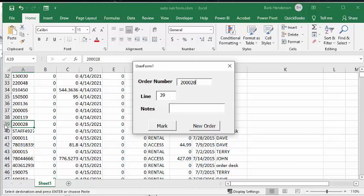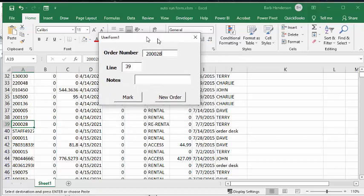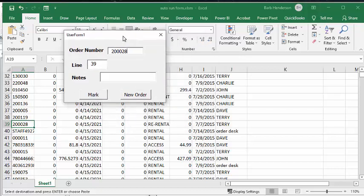Automatically tells you it was on row 39, and then you can put in notes for this one. You can say, the order was shipped late, or damaged on shipping, or something like that, so let's go order damaged in shipping.